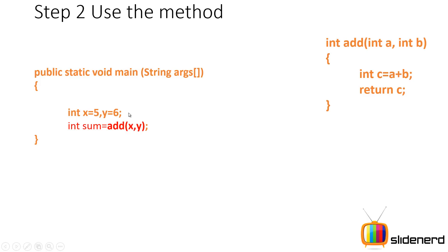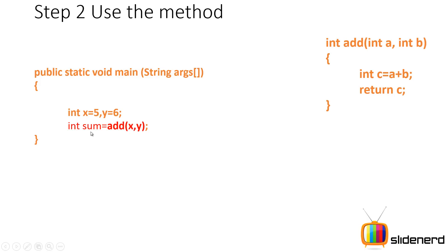For example, here I have my int x equals 5, y equals 6. I say add x comma y. Now what happens? x is 5, y is 6. Five is copied inside your integer a, six which is y is copied inside your integer b, and then you add them up. You give the result back. That value comes all the way back inside sum when you say return 5 plus 6, that is 11. Sum contains 11.